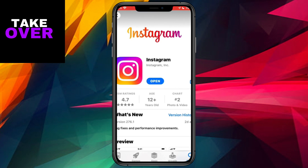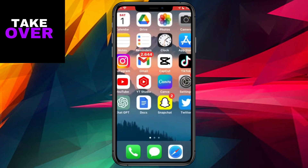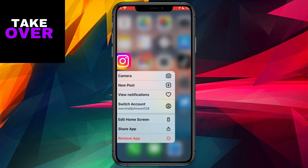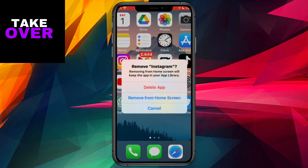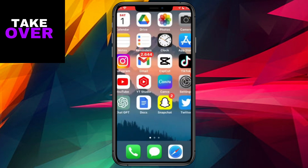After updating, reopen the Instagram app and check if the Notes feature is now visible. If not, there's one more troubleshooting step to try. Close Instagram and uninstall the app completely from your phone. Head back to the App Store, reinstall Instagram, and relaunch it. This process can help eliminate any bugs or unnecessary data that might be causing the Notes feature to be missing. Once reinstalled, check if the Notes feature has made its grand return.